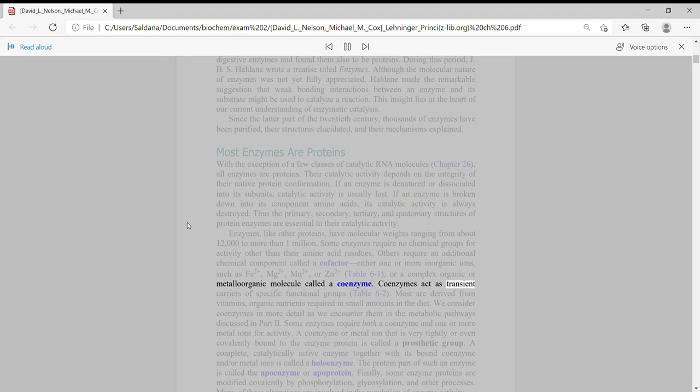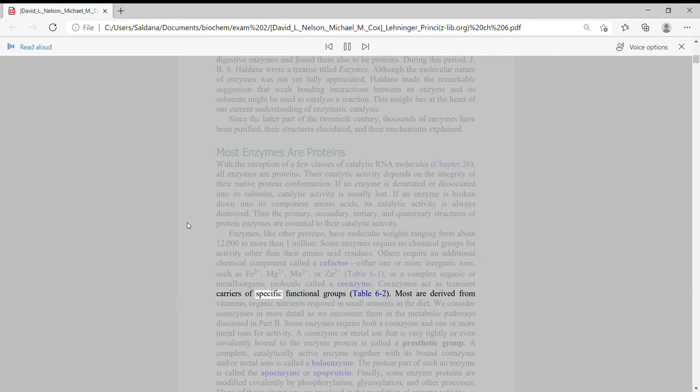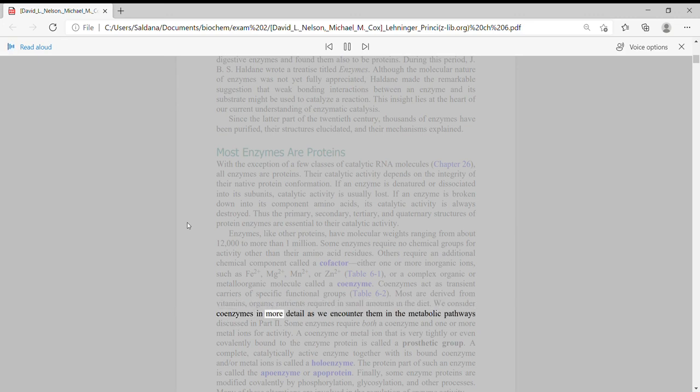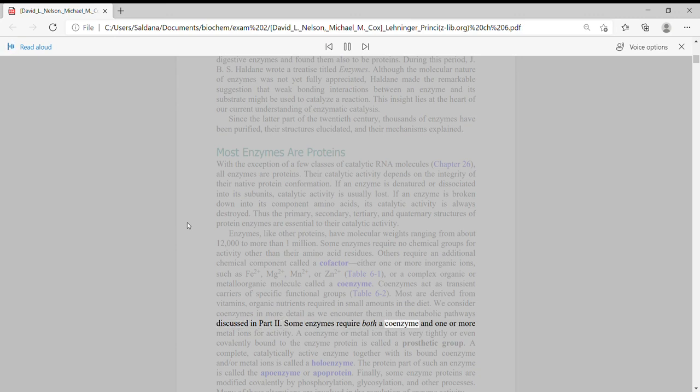Coenzymes act as transient carriers of specific functional groups, table 6-2. Most are derived from vitamins, organic nutrients required in small amounts in the diet. We consider coenzymes in more detail as we encounter them in the metabolic pathways discussed in Part 2.